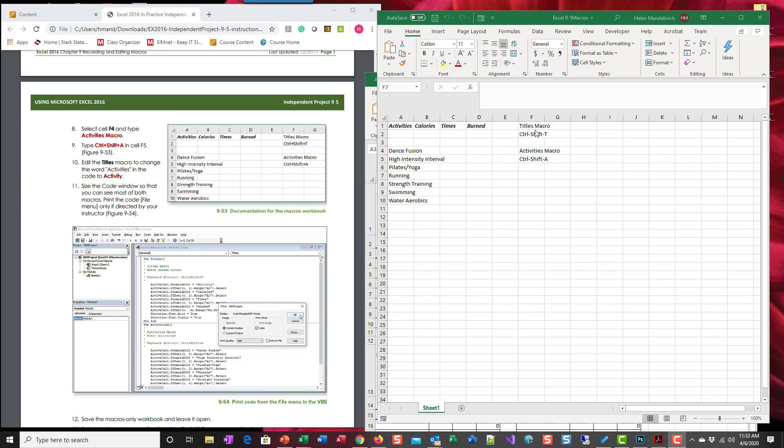So we created two macros, the titles and the activities macro. If we look at step number 10, it says edit the titles macro to change the word activities to activity.